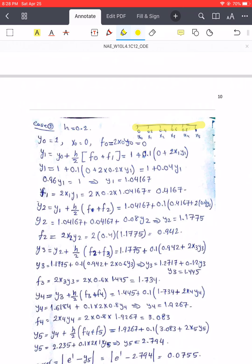Each step here is 0.2, which means to reach x = 1, I need y5. We start with h = 0.2. y0 is given; x0 = 0, so substituting gives 0. This is the trapezoidal rule when n = 0. However, as noted before, this is an implicit formula — y1 appears on both the left and right hand sides, so we have to solve the equation.